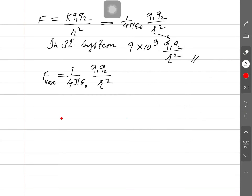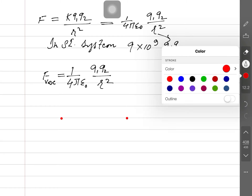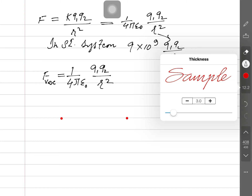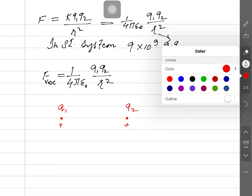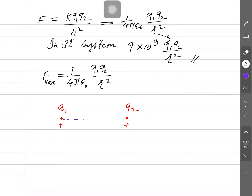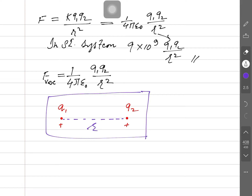Consider two charges, q1 and q2, both positive, separated by distance r. When placed in vacuum, the nature of the force will be repulsive — this charge is pushed to the right and the other to the left. That is clear.